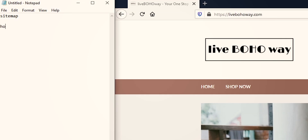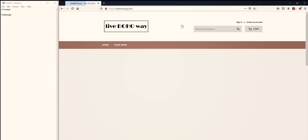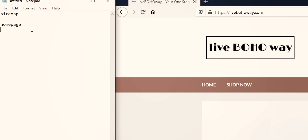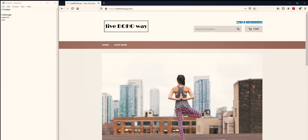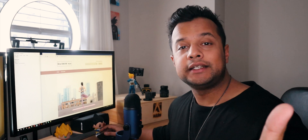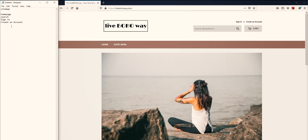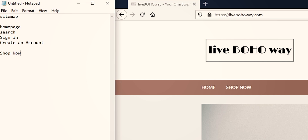Alright, Notepad it is. The first thing I'm going to write is obviously the home page, and we'll follow up with — oh, this whole thing is a clickable link. So we're going to write: search, which is a search engine, and then sign in and create an account.